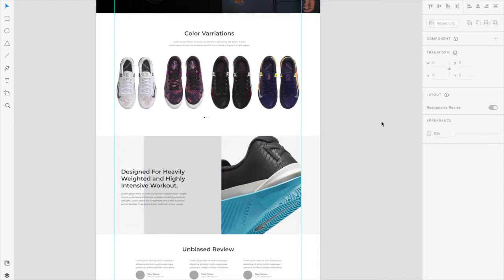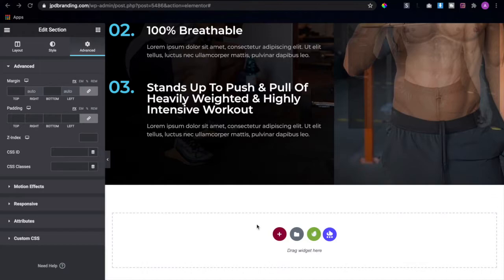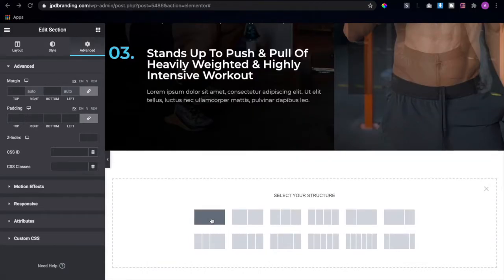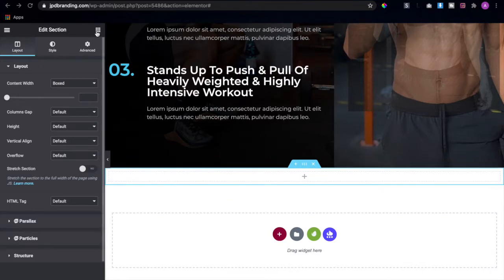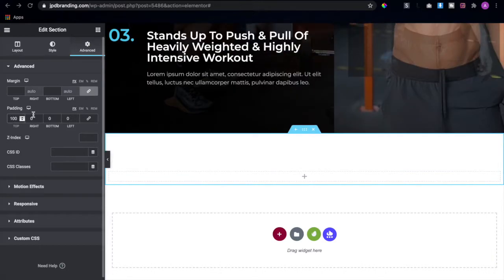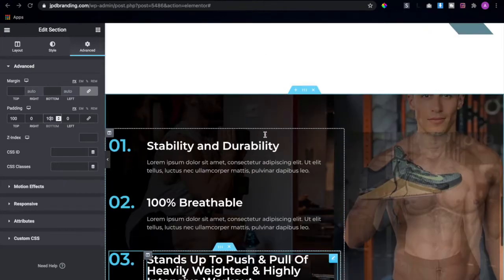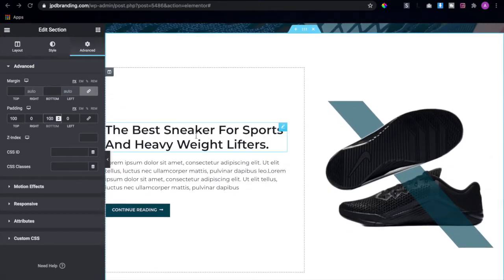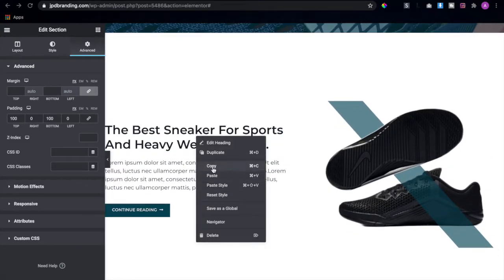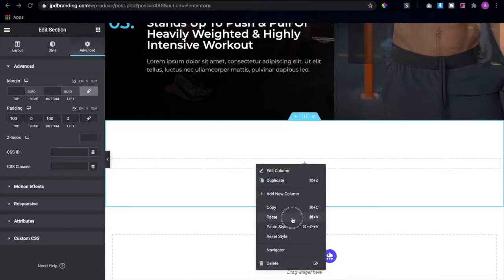Okay, so the first thing you want to do is create a section with just a single column. I'm going to give this a padding top and bottom of 100 pixels, and then I'm just going to copy one of the headings right here and paste that in.